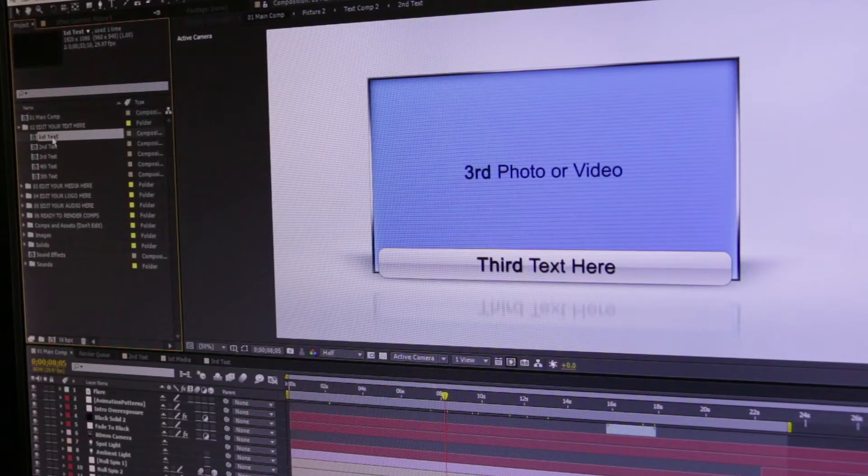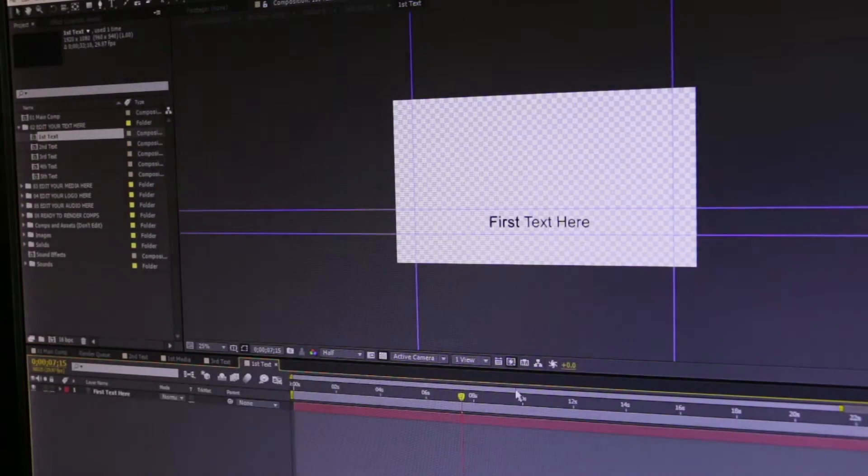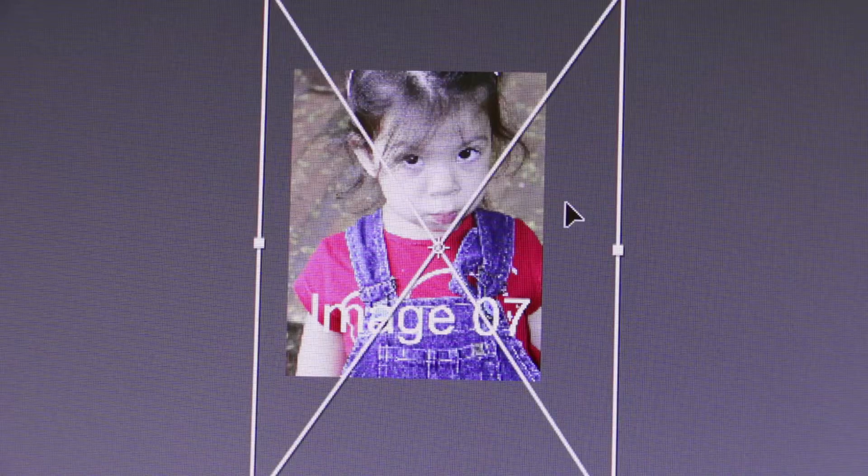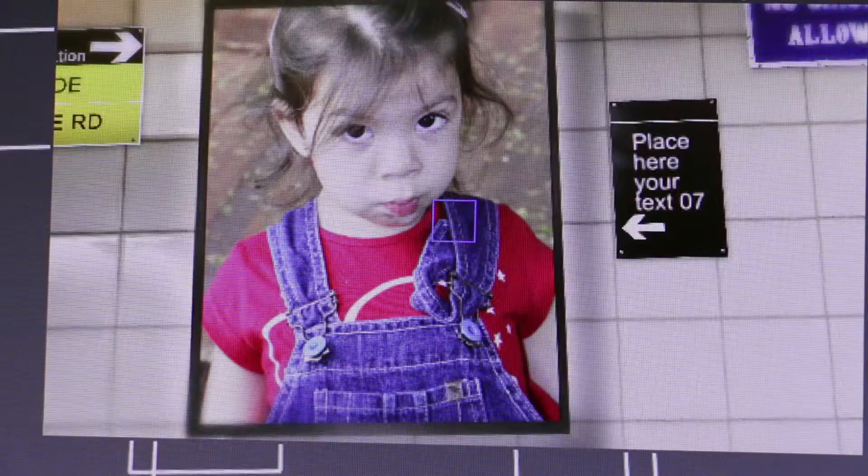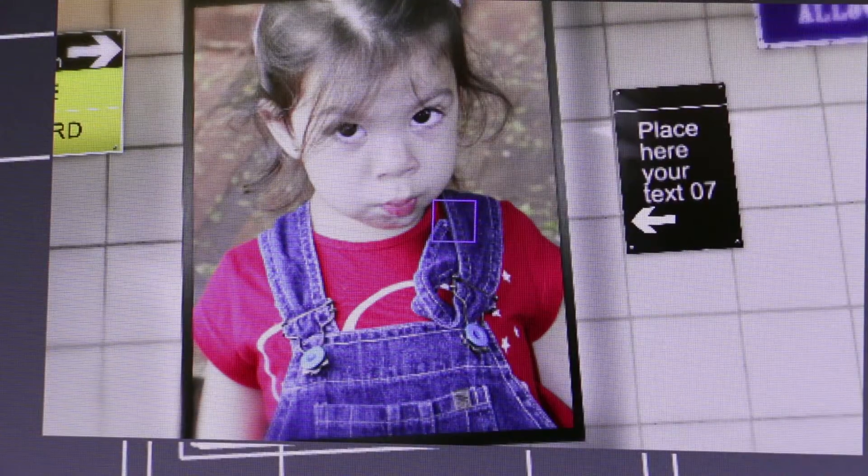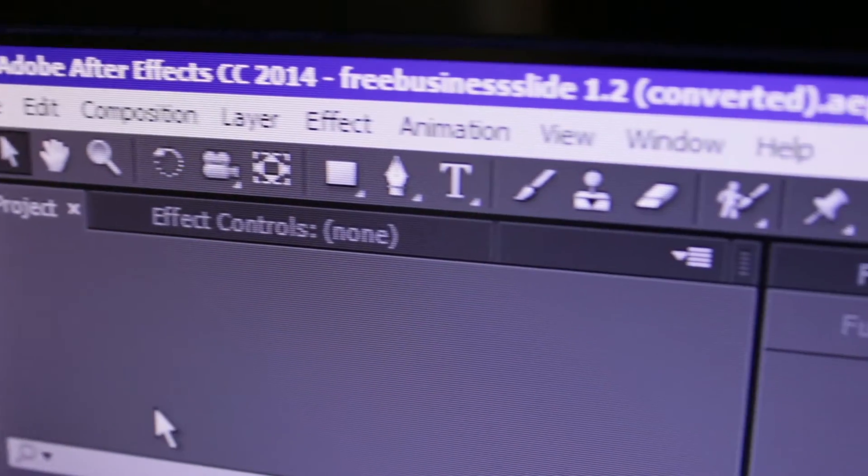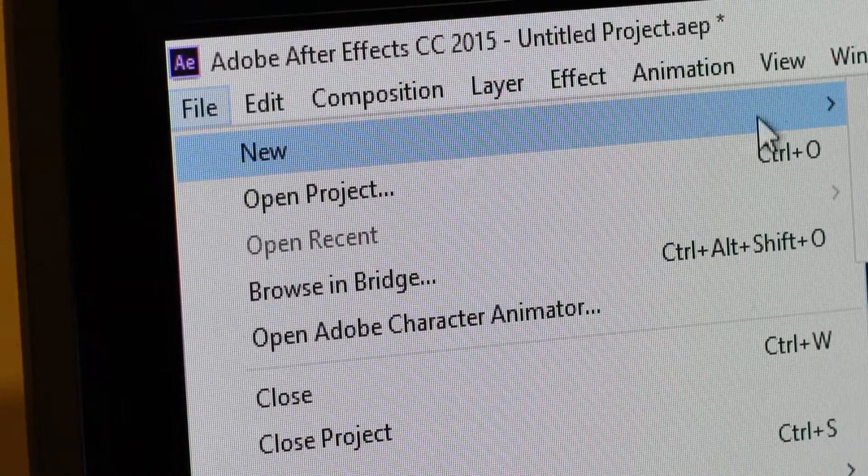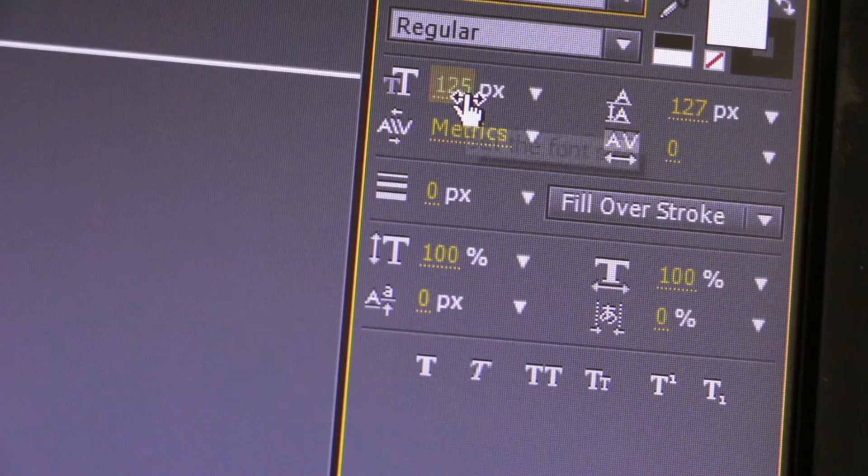What's great about templates is that the graphics and animations are all done for you. All you need to do is add your own logos and text. However, you do need to understand the basics of After Effects to do that.